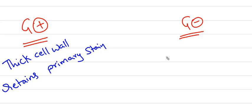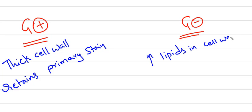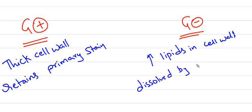In gram-negative bacteria, there are increased lipid levels in the cell wall. They dissolve easily with the decolorizer, which is alcohol or acetone.